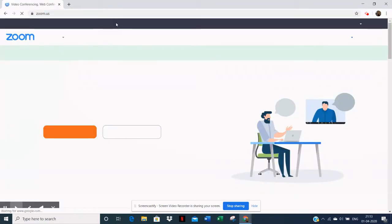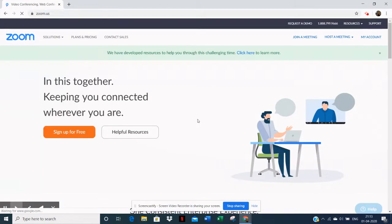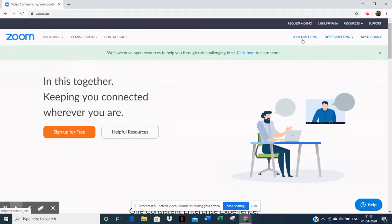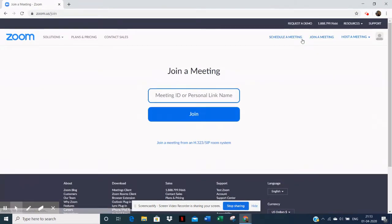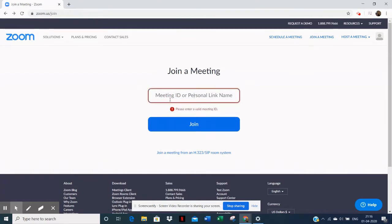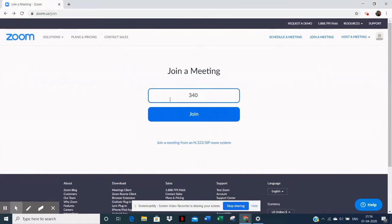Click on 'Join a Meeting', enter the meeting ID provided by your school, and click 'Join'.